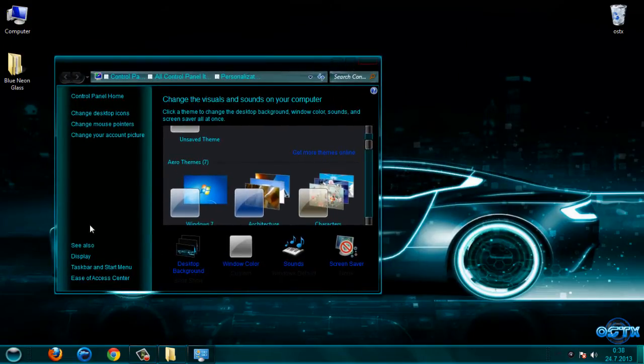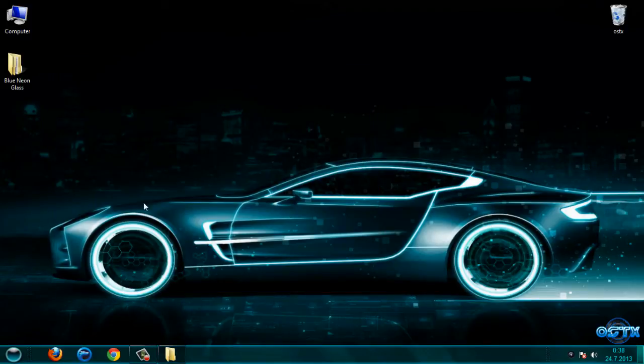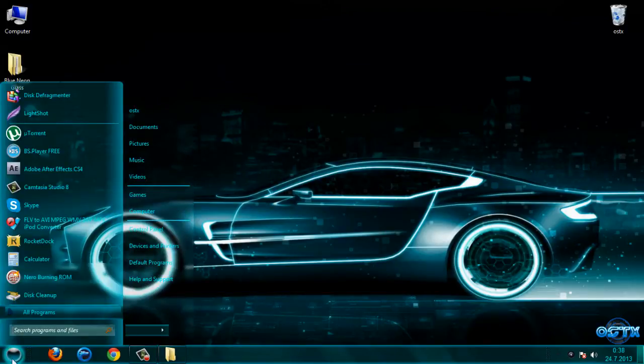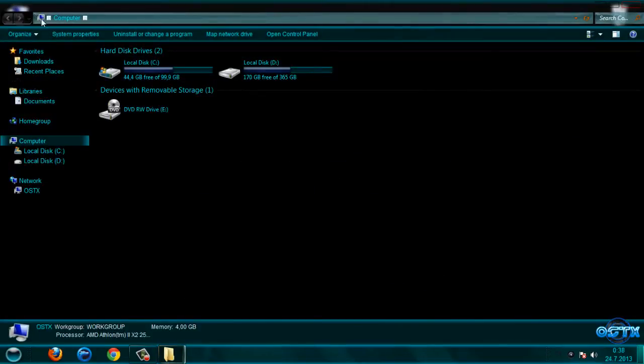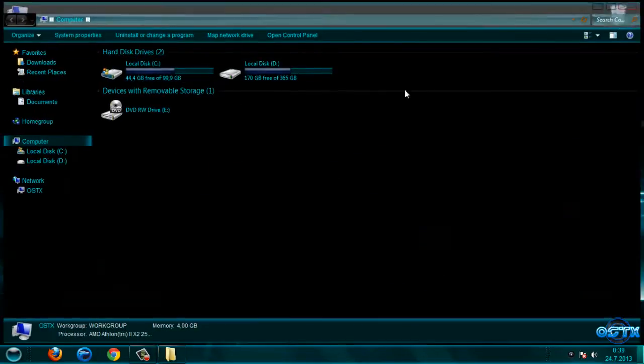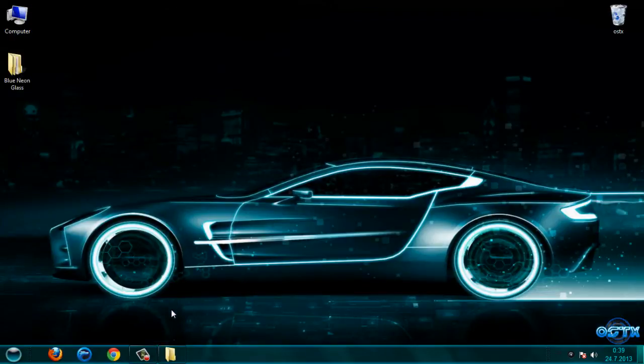Now let's go to apply the theme — here we go, blue neon glass. This is my new theme on my computer. We have a custom start button and custom these buttons.